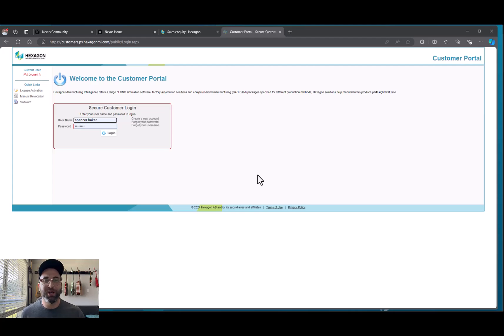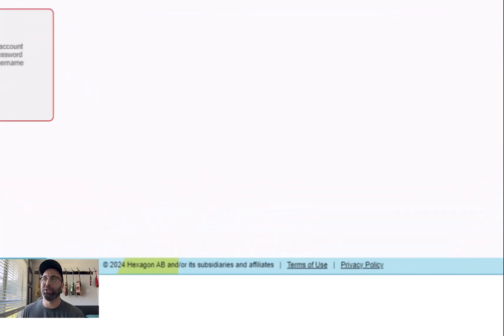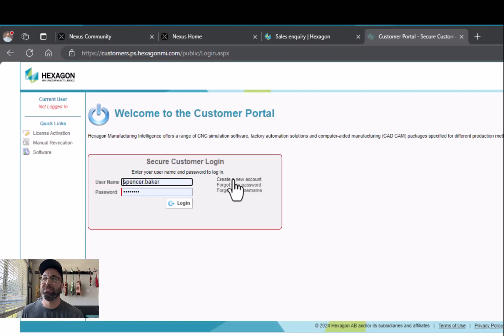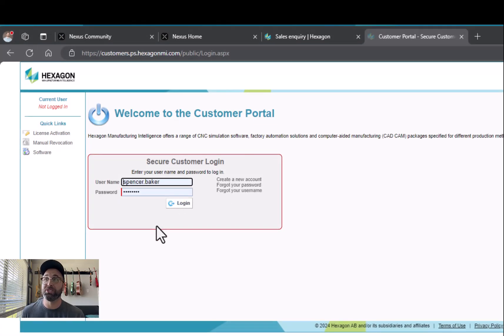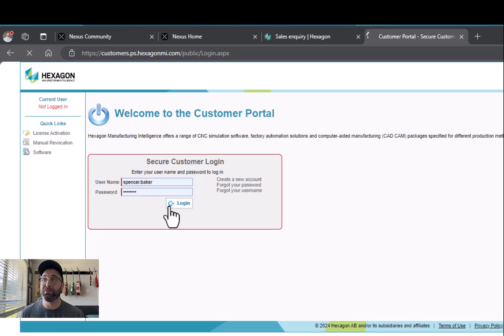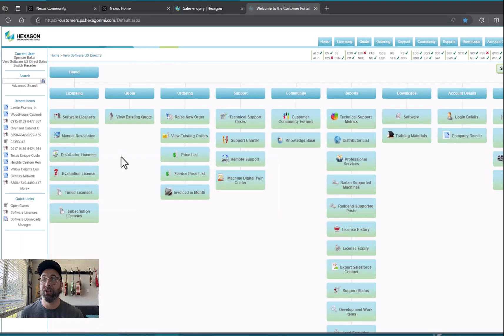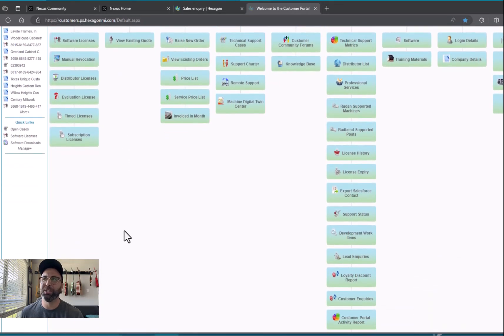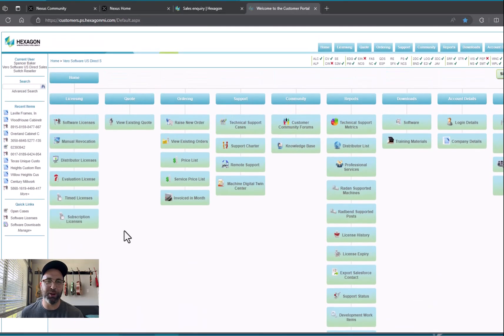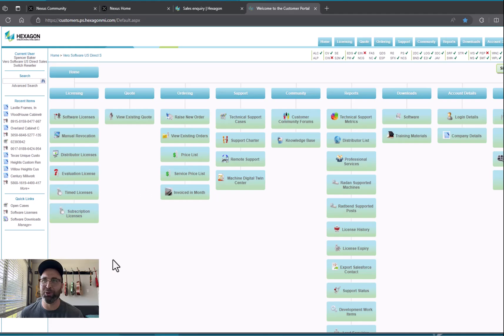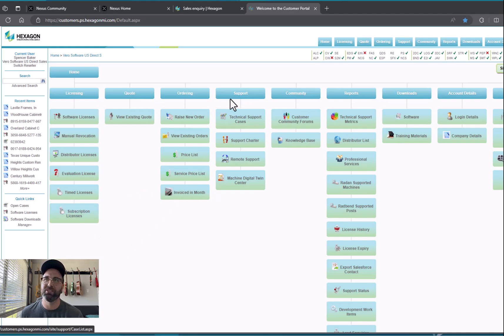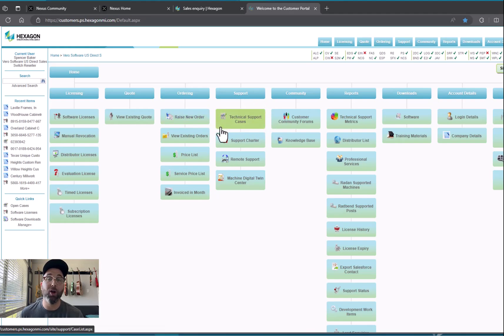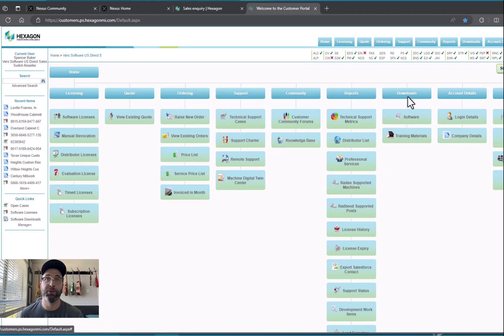Once you come to this page you'll be asked to either create a new account or just sign in. Since I've already got my username set up I'm going to hit login. Once you get to this page you've got a couple of great resources, specifically where you can open tech support cases, but for our use right now we're going to go to Downloads and then Software.